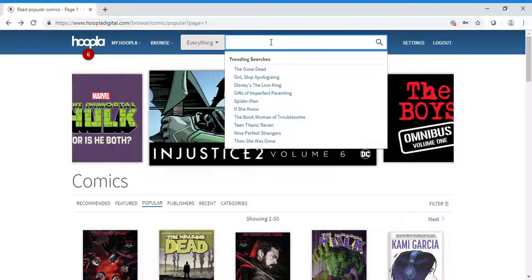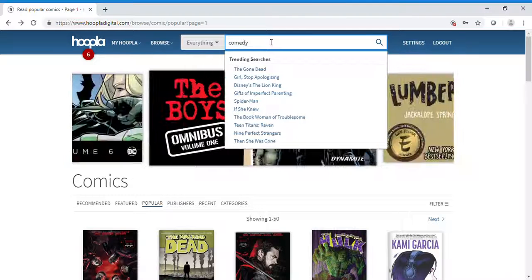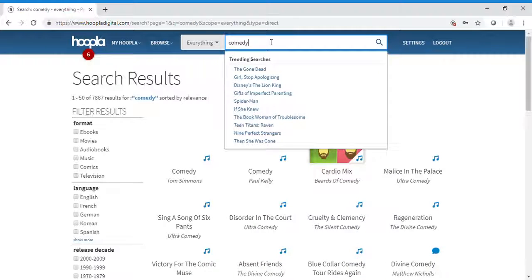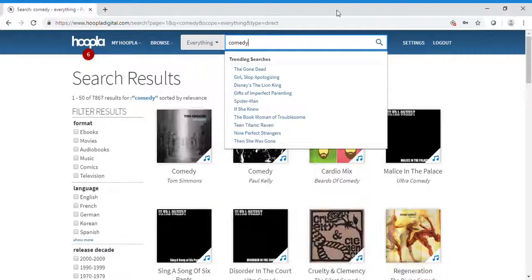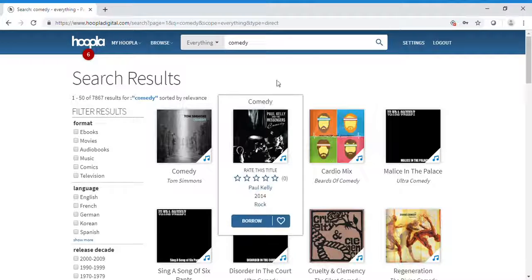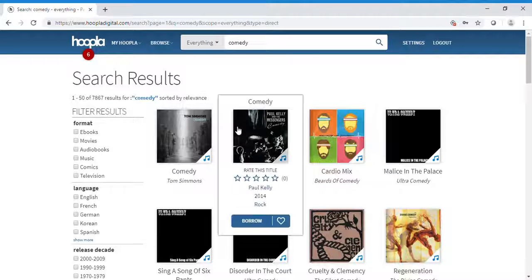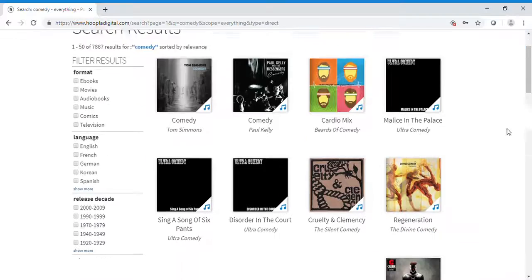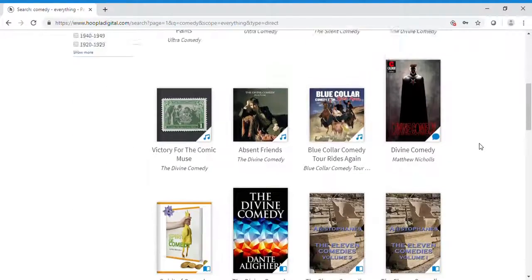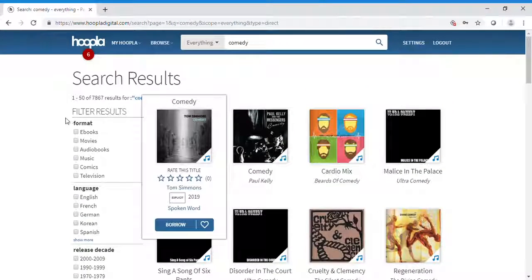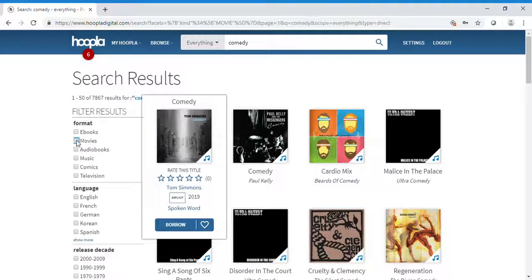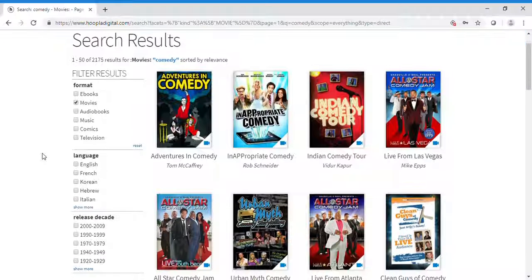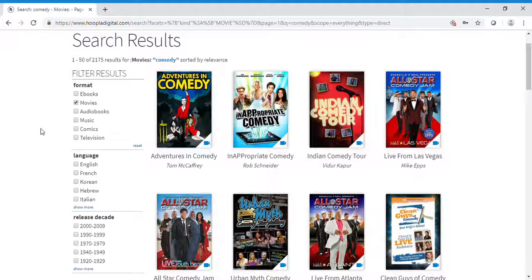You can browse anything. Let's browse comedies—all kinds of comedy titles. In your filter results, let's look for movies. Click on comedy movies, and now it has filtered to show only comedy movies.